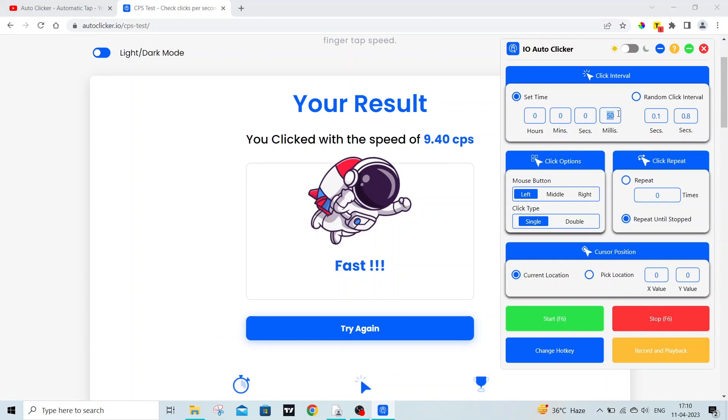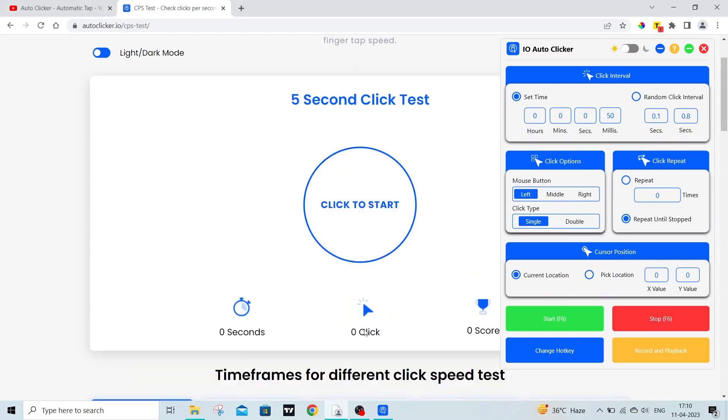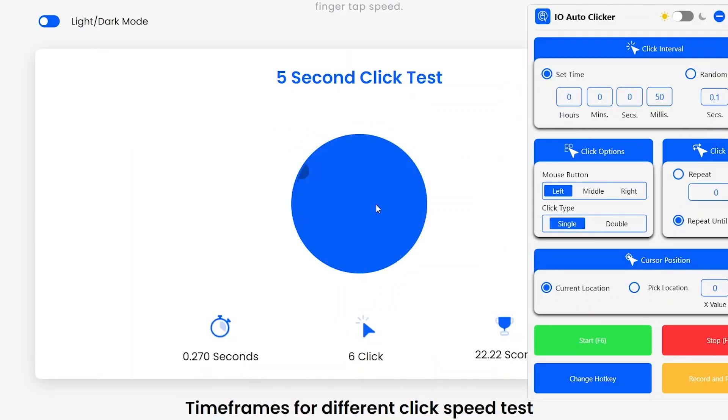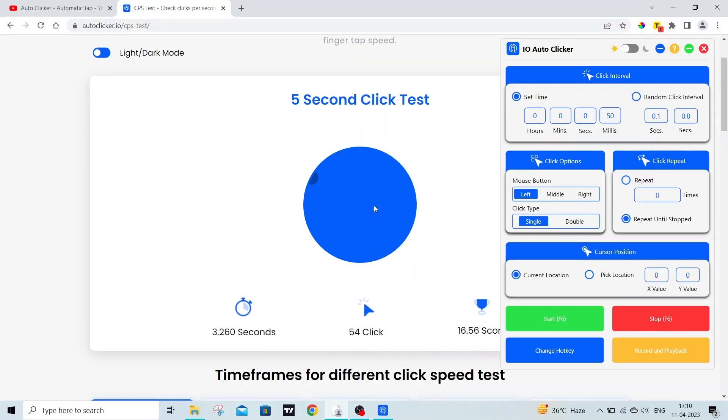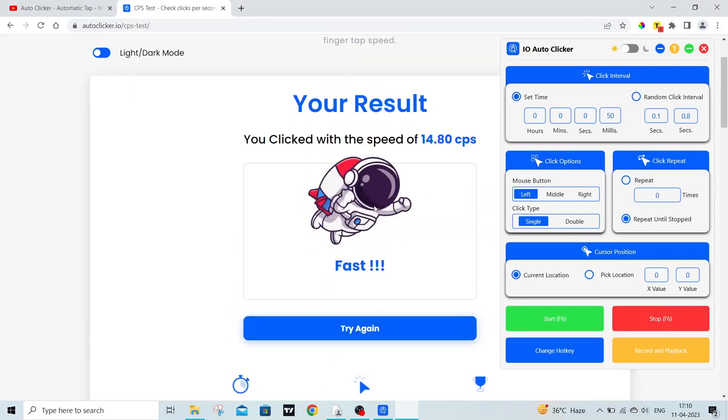Now let's change the settings and try out with 50 milliseconds. I can click around 14 clicks per second.